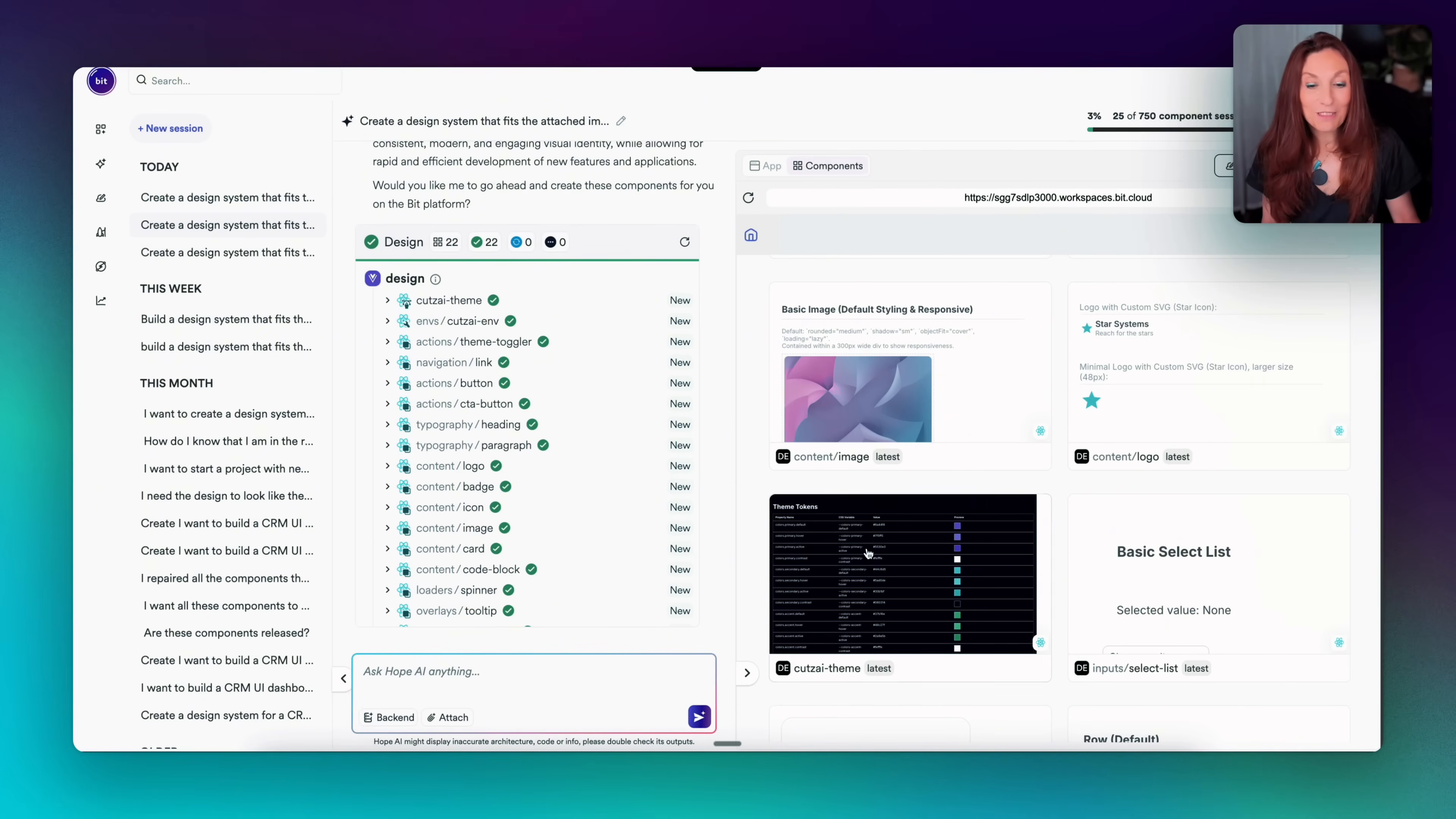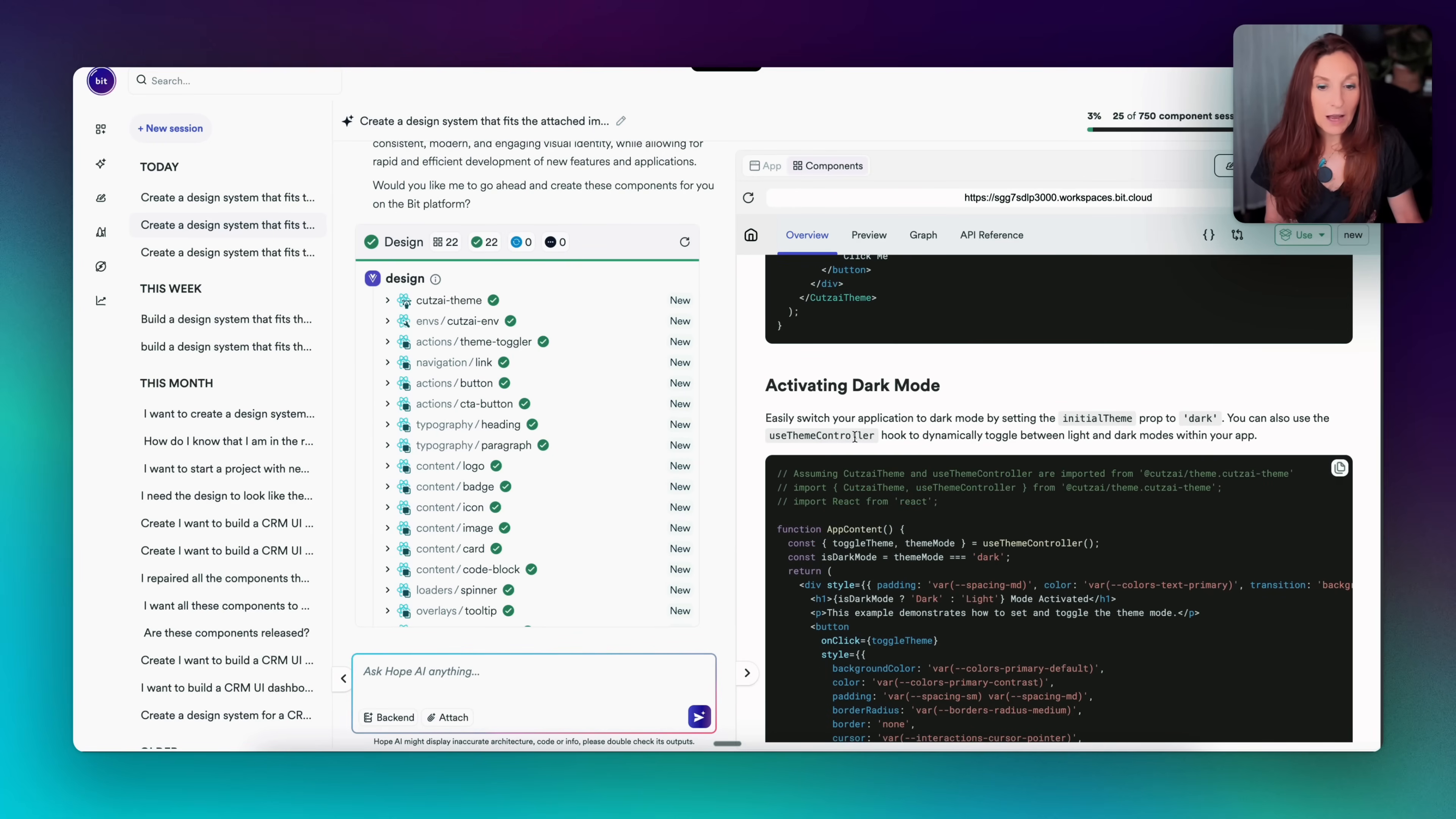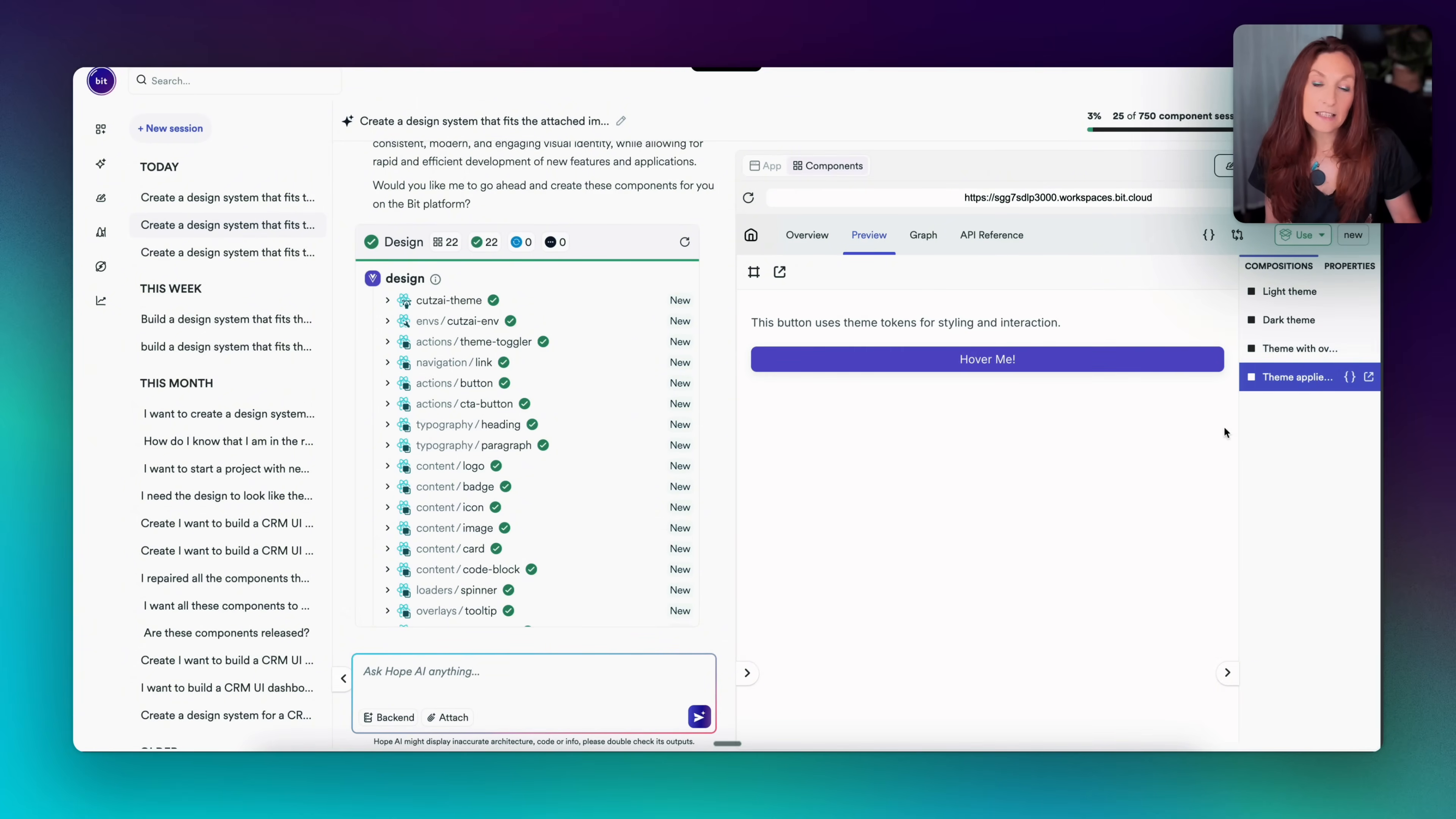Let's explore the theme component, for example, because it's used everywhere. So we have an overview. And here we have a preview. And we have everything to use it: how to install it with npm or bit, how to use it in the code, how to activate the dark mode, how to customize the theme tokens. And here is the API. Then here we have the preview. So we have a light theme using the colors that we have given in the screenshot with the color palette, the dark theme. Here a theme with overrides where the fonts are changed, as well as some colors.